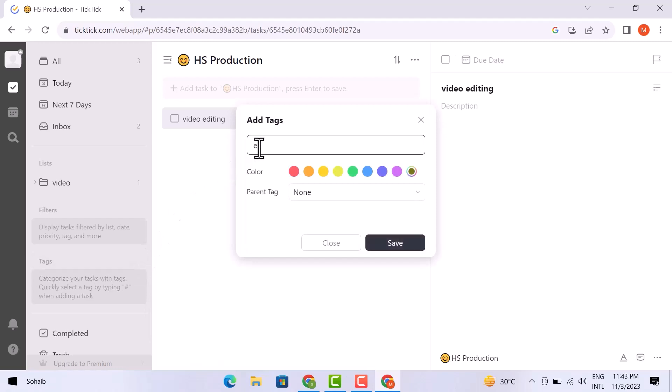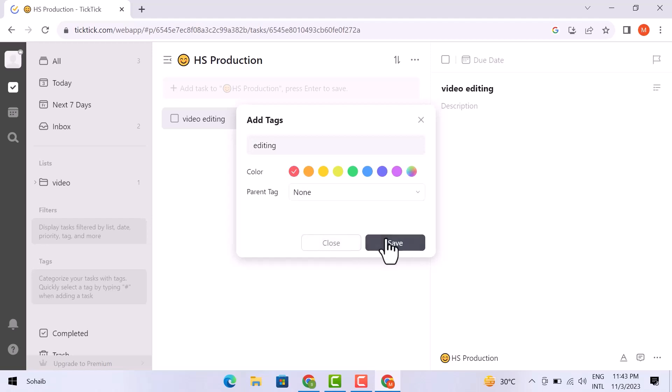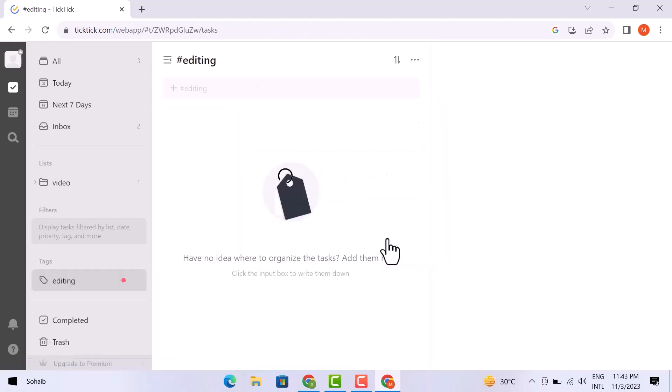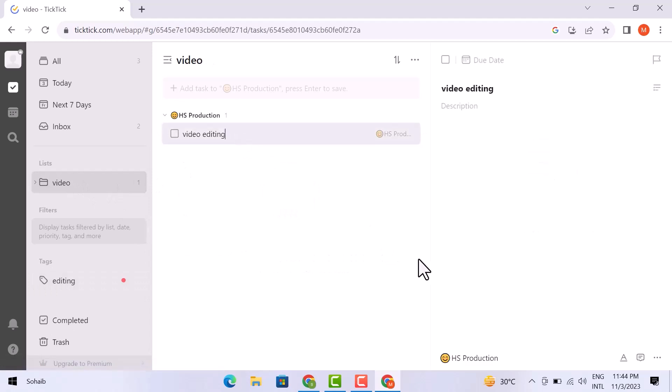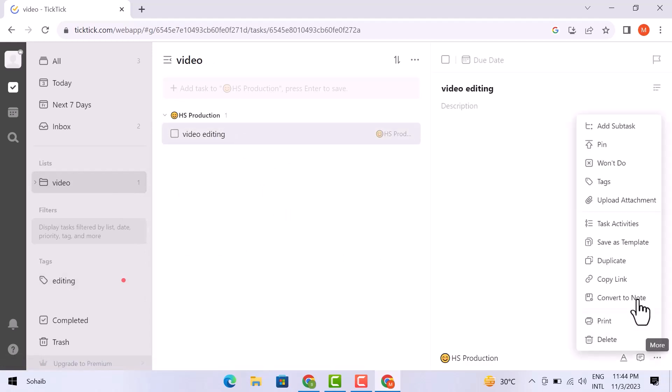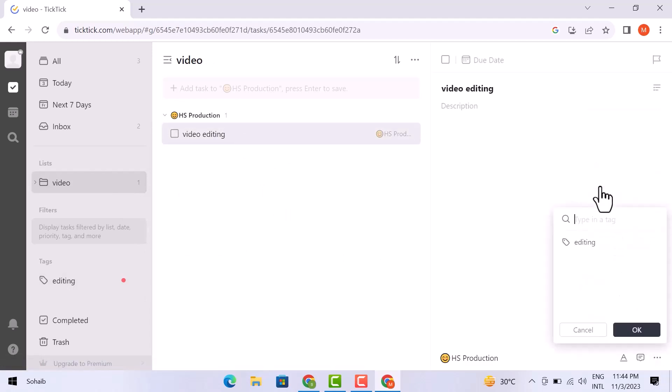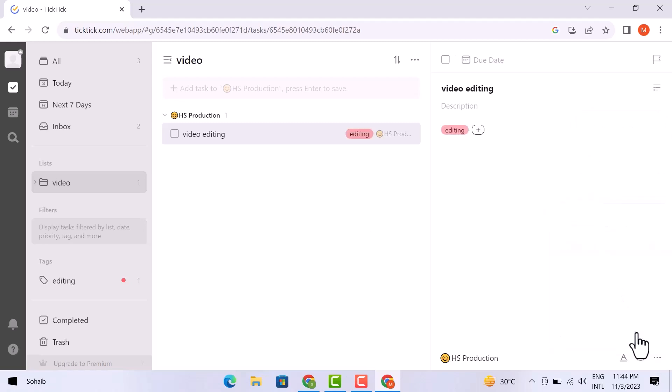I am going to tag the list by editing names. Then I am going to select a color here. You can add a parent tag; I am not going to do that. Now click save. Let's add another tag here. What I will do is simply click on it and go to the three dots here. Then I will go to the tags option. Then add the tag in the dialog box and then click OK. The tag will be added here.